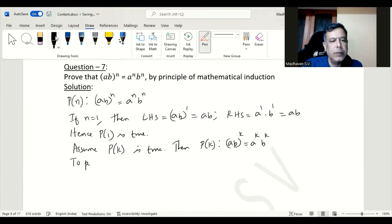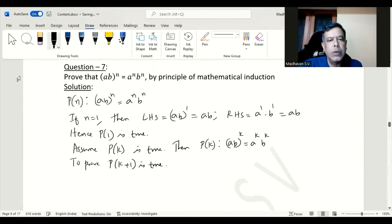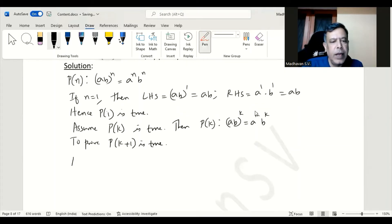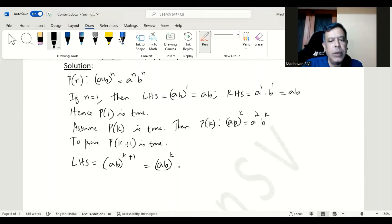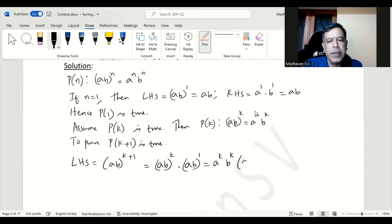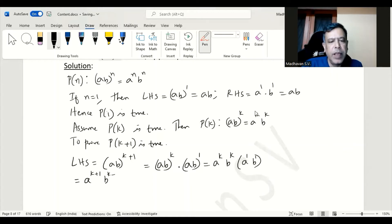Now to prove that P(k+1) is true, let us first consider the left hand side. Our LHS will become (ab)^(k+1), which can be rewritten as (ab)^k · (ab)^1. Now (ab)^k we already know is a^k · b^k, and that we multiply with ab, which is a^1 · b^1. So here it becomes a^(k+1) · b^(k+1).